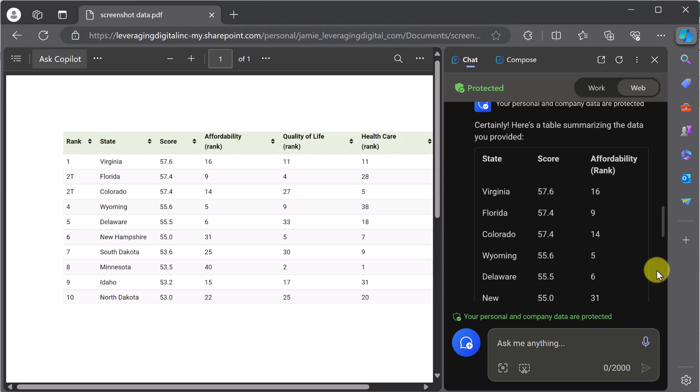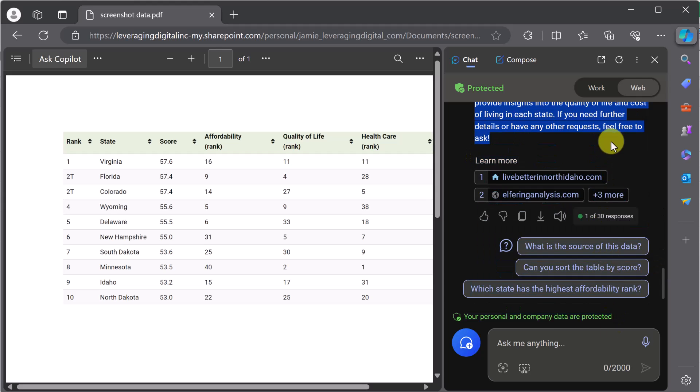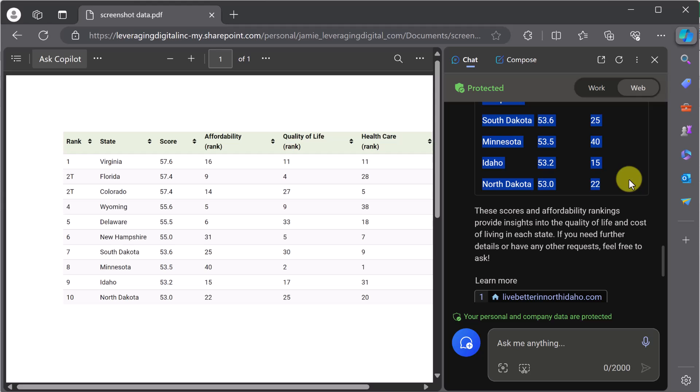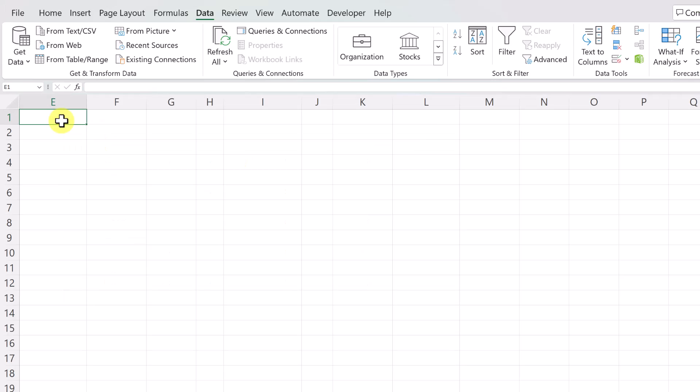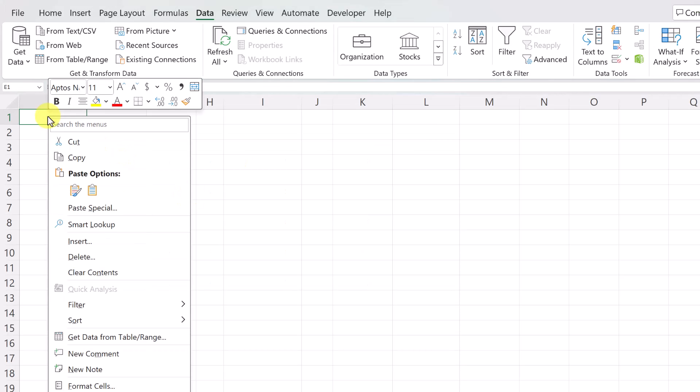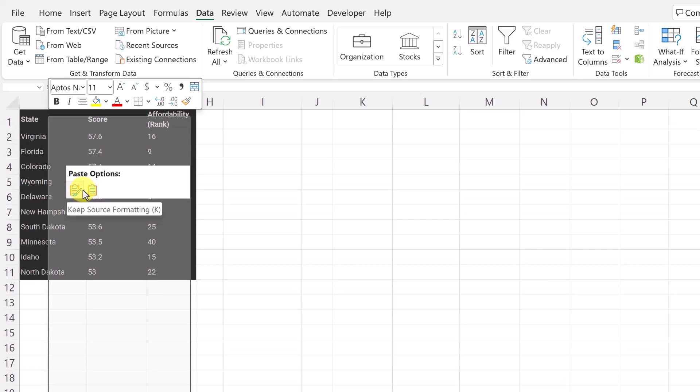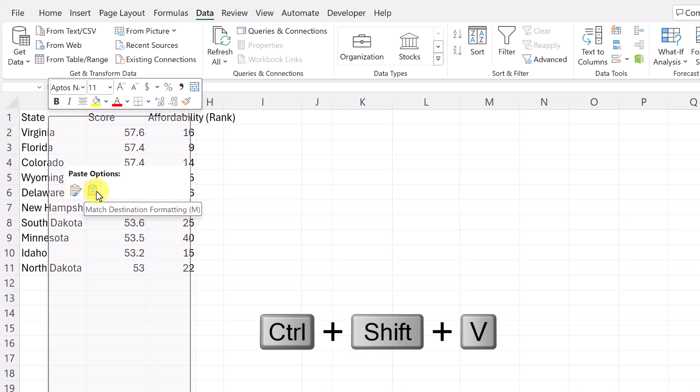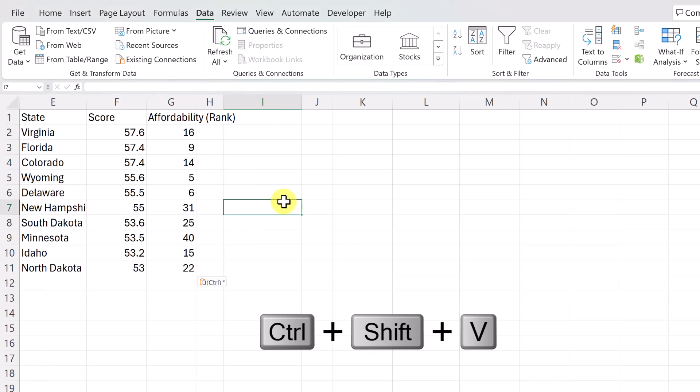So now it went and created this table for me. I can simply take this from here, Control-C, go over to my Microsoft Excel, pick my cell where I want it, and paste it back in. So if I want to paste it with the formatting, you can see, or I just go to match the destination, and there's that information. So using Copilot, you can ask it to look through a screenshot and pull it out into a table.